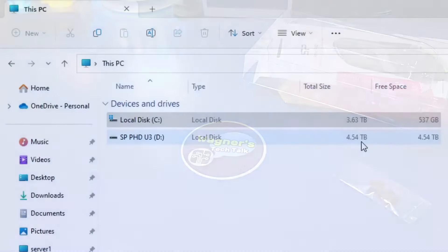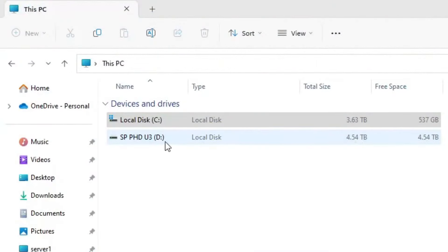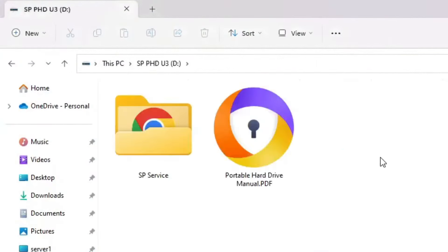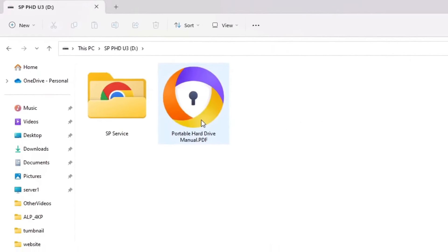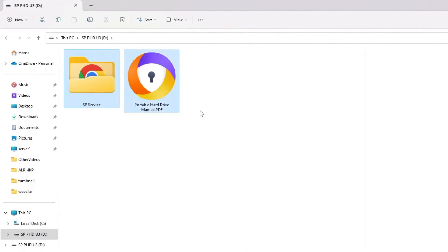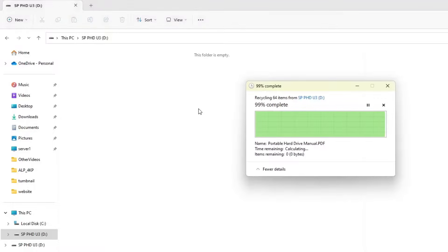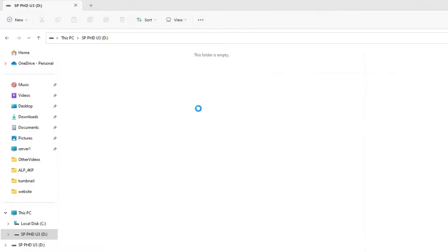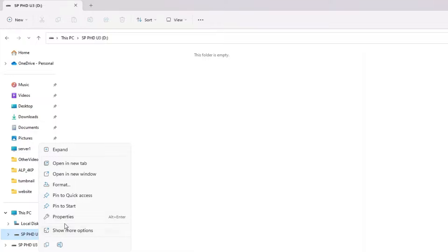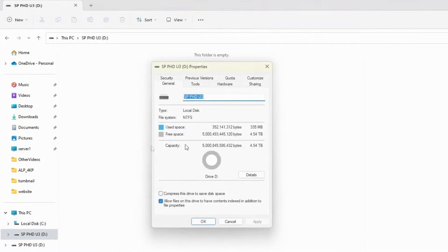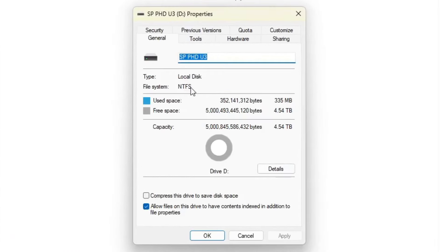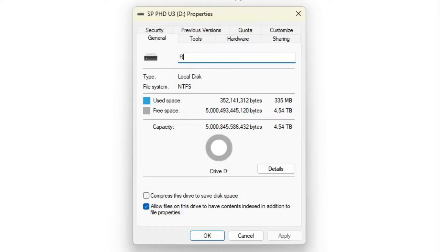After plugging in the drive to my PC, there are some files added by the manufacturer that I don't need, so I'm going to go ahead and delete them. If we right-click on the drive and select Properties, we see that the drive is formatted as NTFS, which is fine. But to make it easier to recognize which drive on my machine is for RetroBat, I'll change the disk label to RetroBat and click the Apply button.